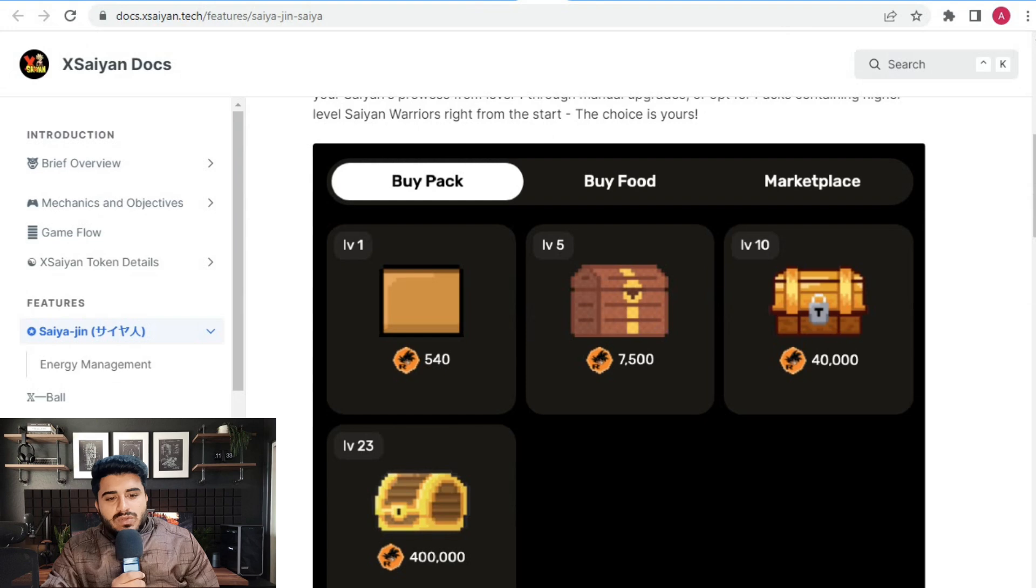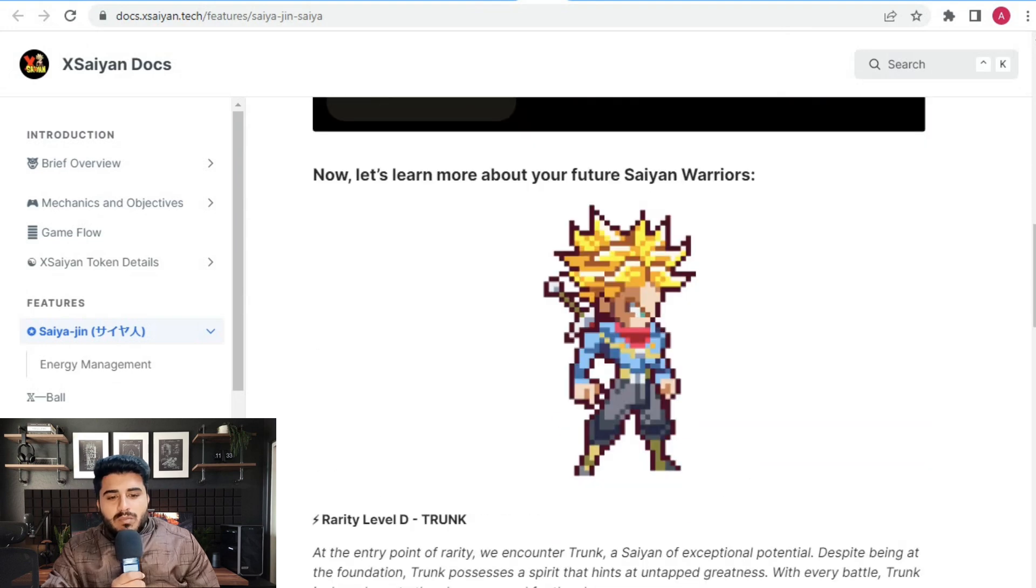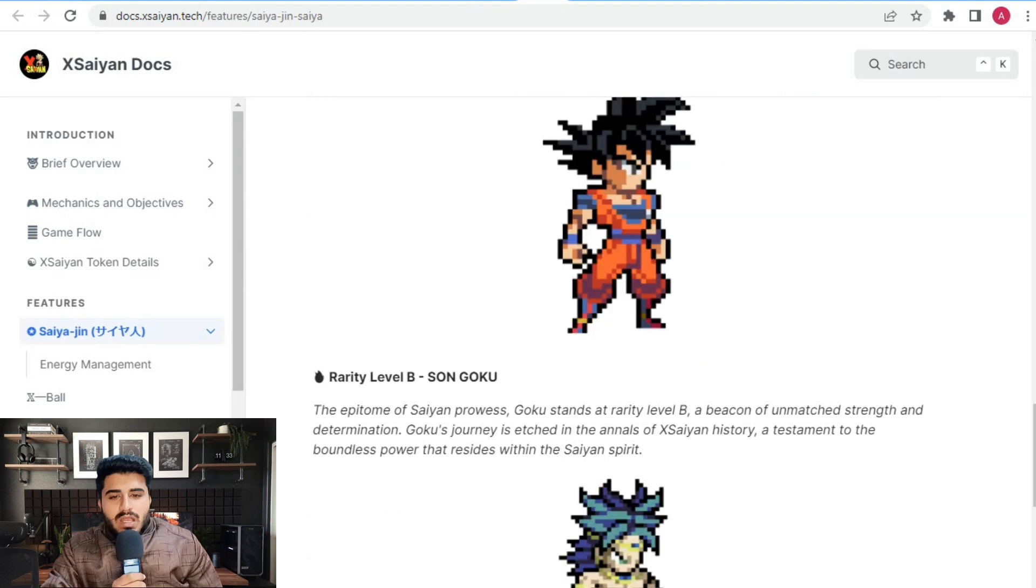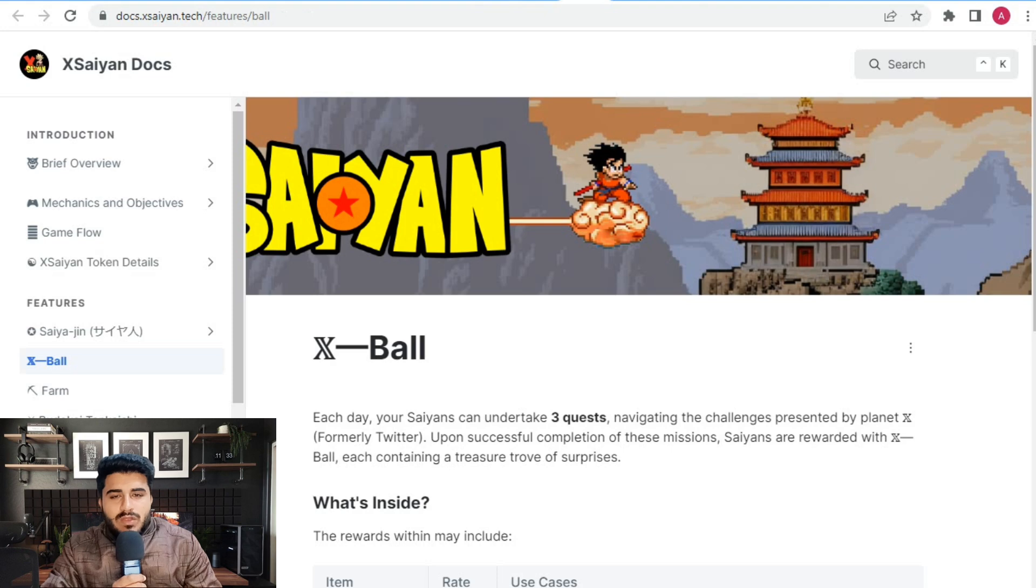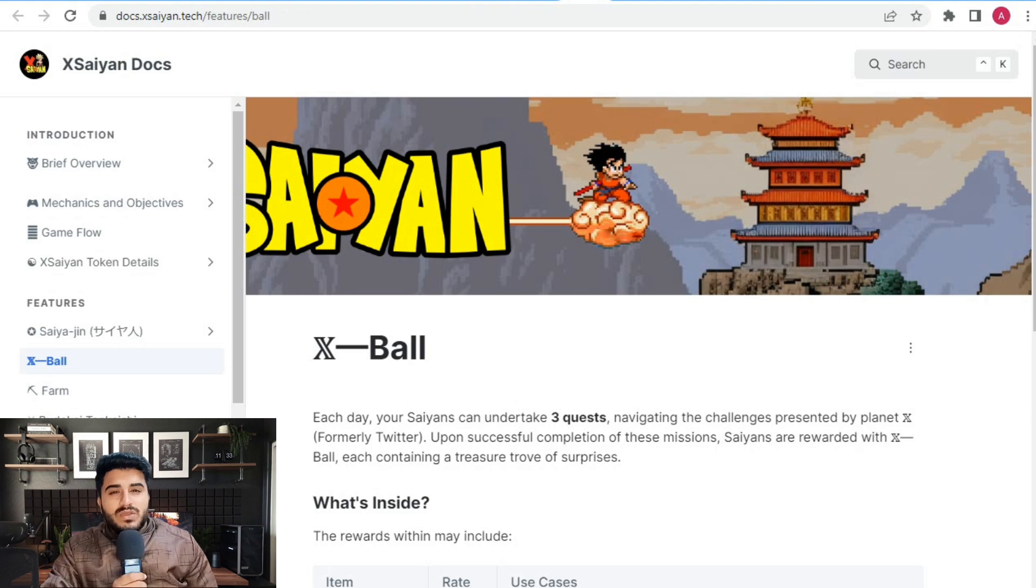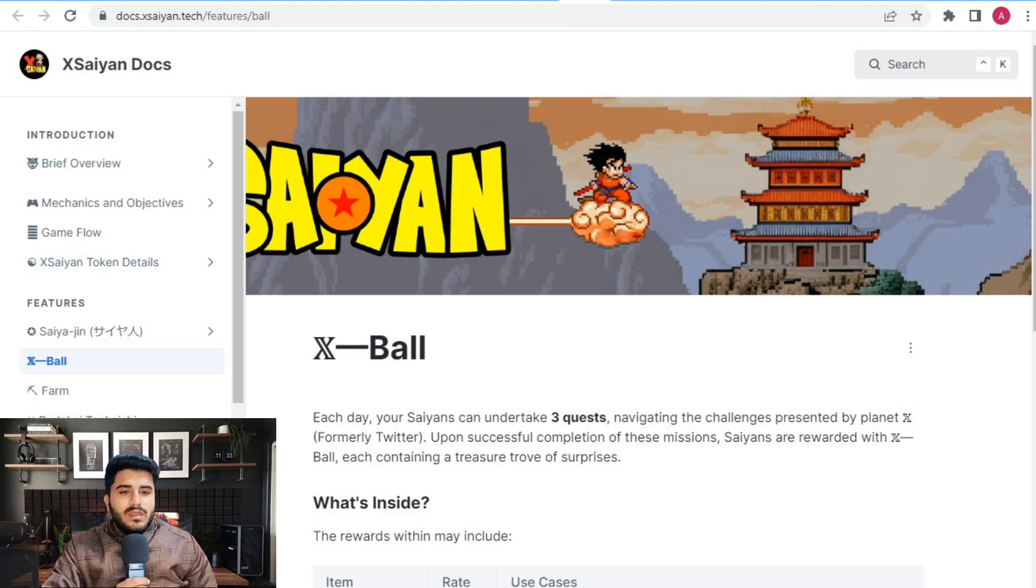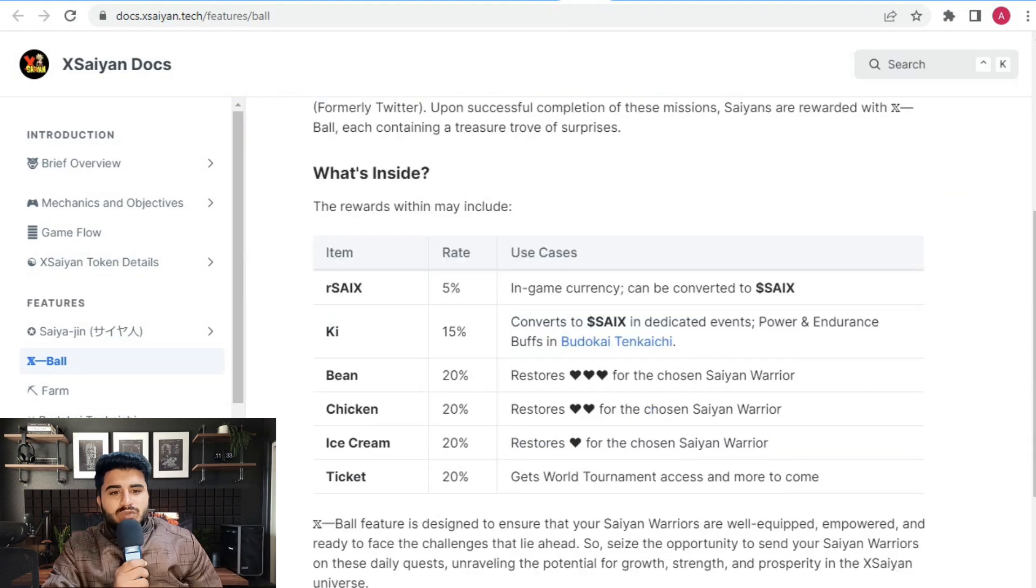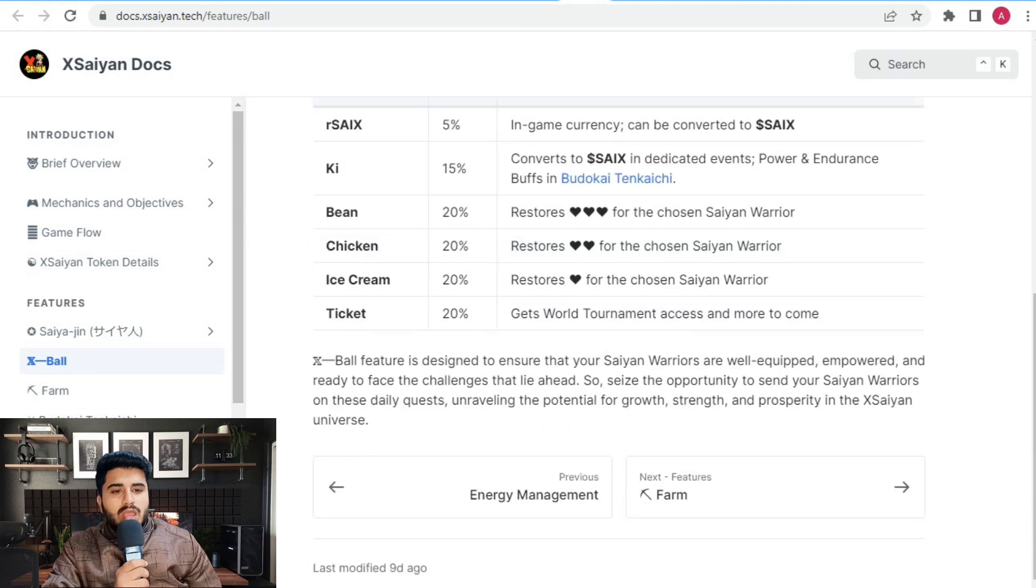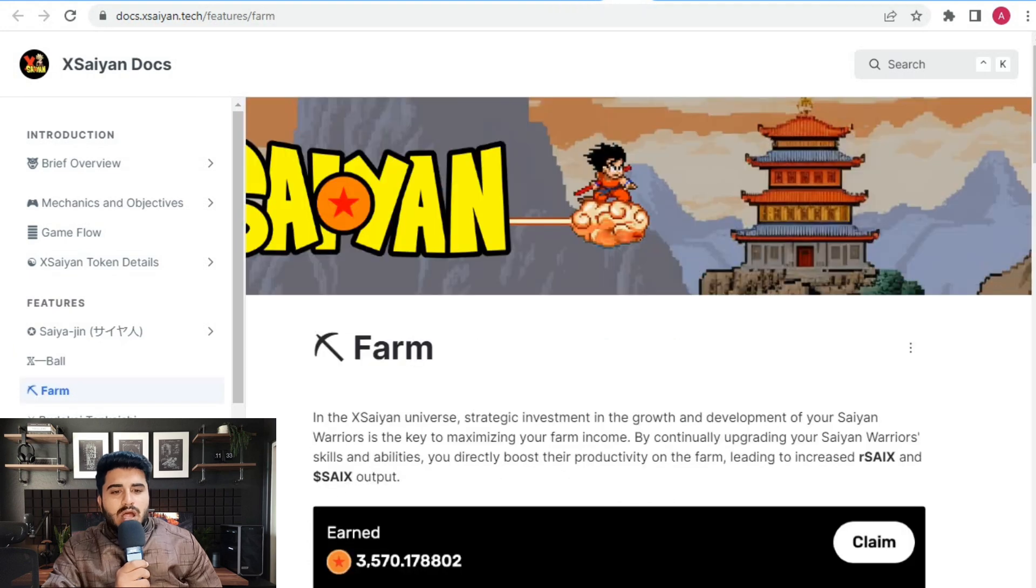Let's learn more about the future Saiyan warriors. Here are the characters you can check out. Each day, Xsaiyan can complete three quests. Navigate the challenges presented by the planet X farm tutorial. Upon successful completion of missions, here's the insider rate use cases: 5% to Kai and 15% converted to Saiyan dedicated for powering the ecosystem.